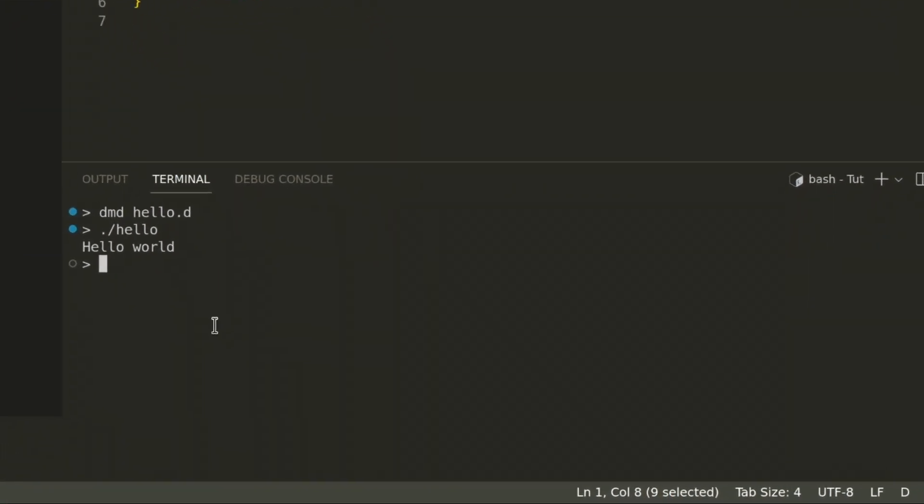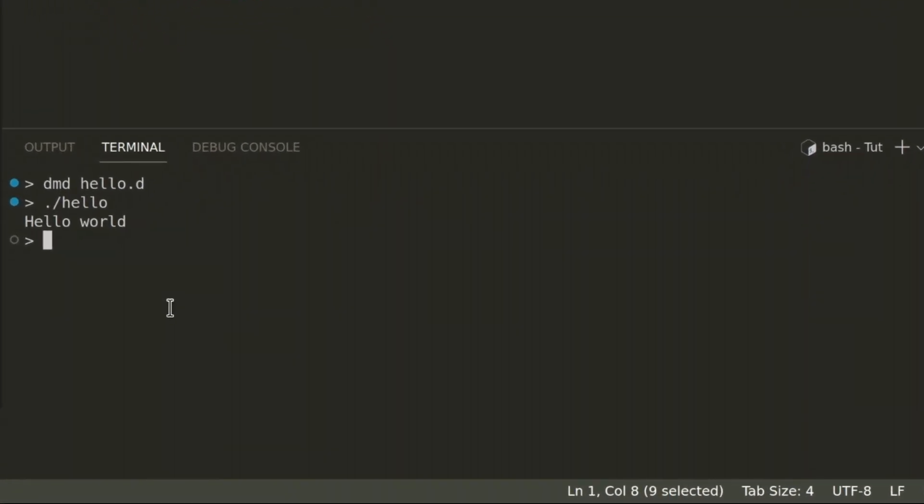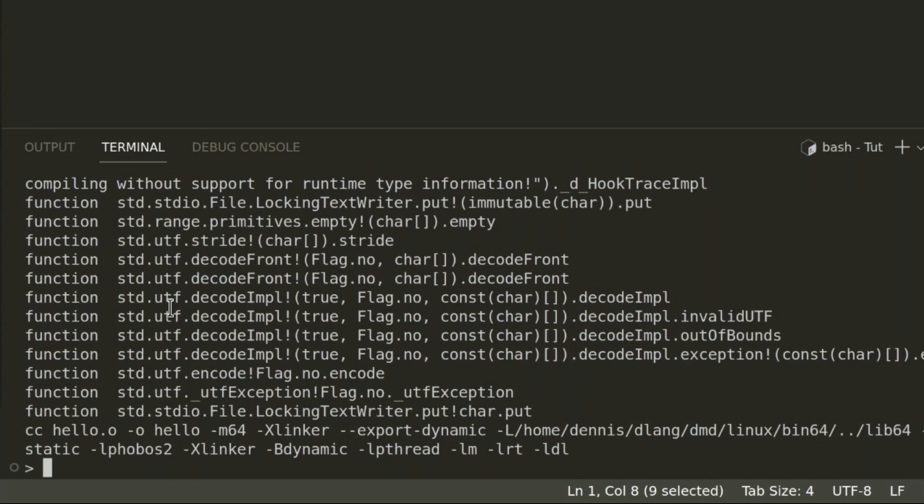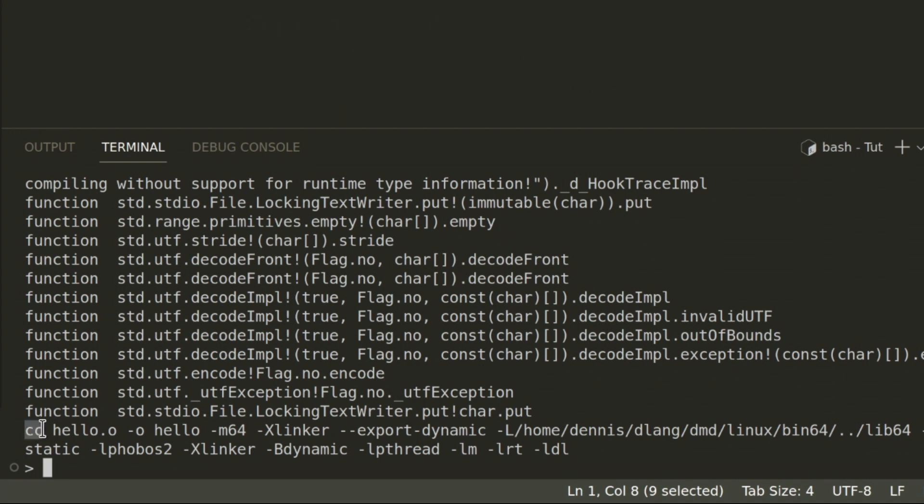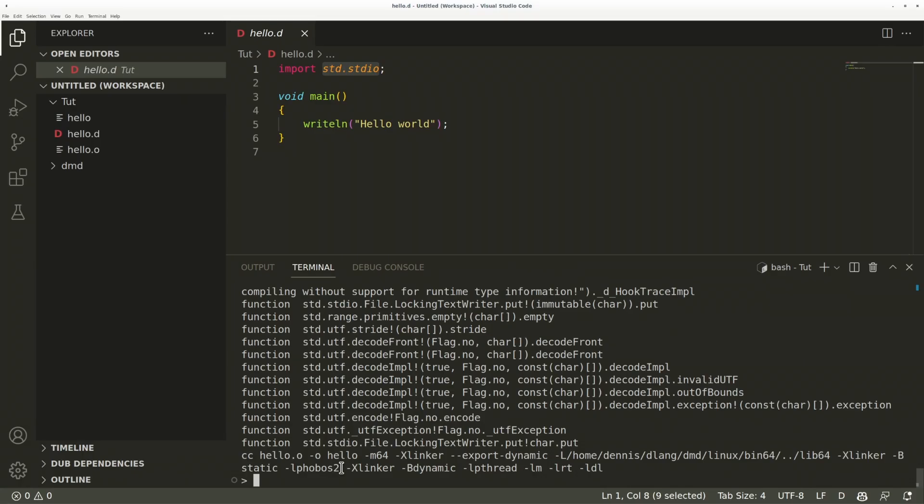Let's compile hello.d again, now with the -v verbose flag. At the end of the output, you can now see the final link command: cc, our hello.o file, bunch of flags, and Phobos. This includes DRuntime by the way, they are combined into a single library file.